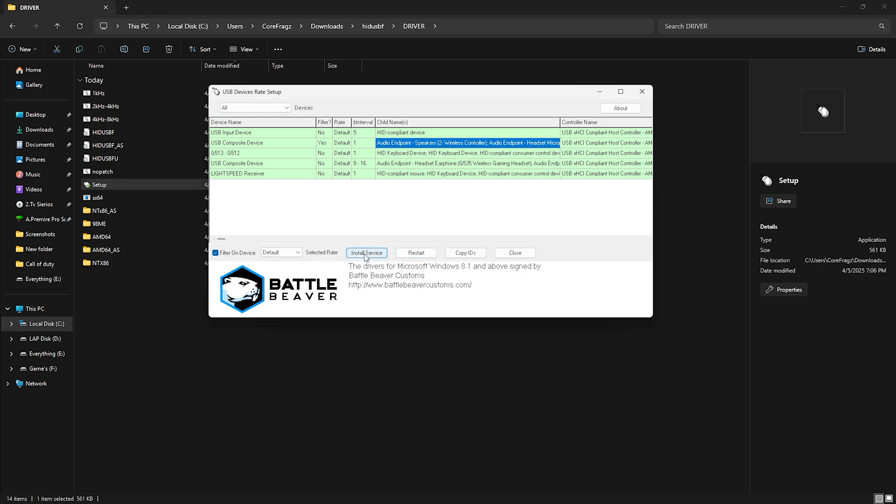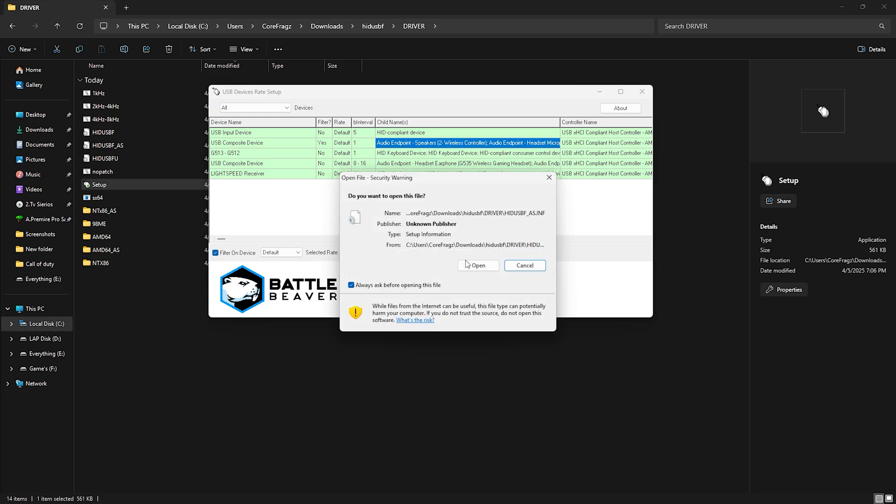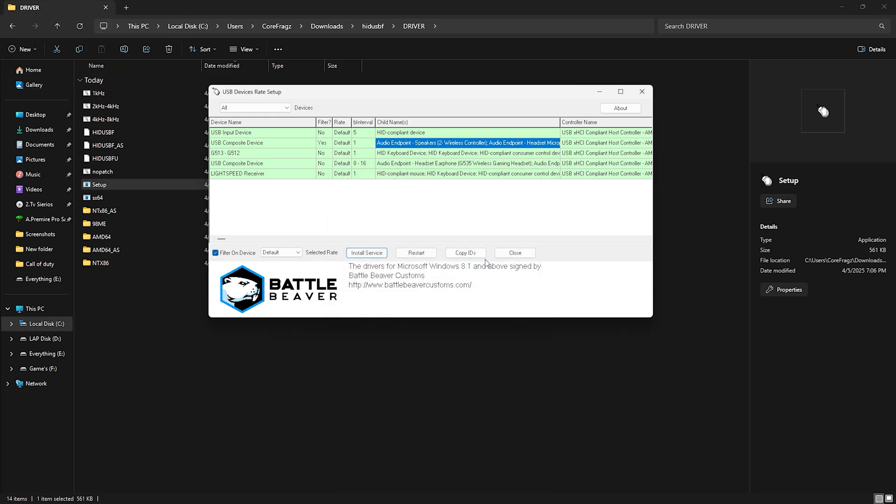Now, tick the filter on Device and Install Service. Select the highest one. For this controller, it's 8000. Then click Install Service.